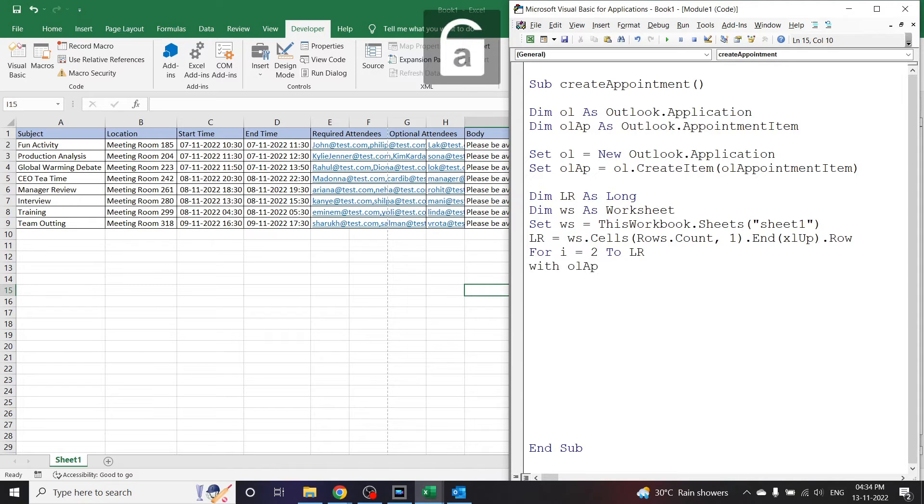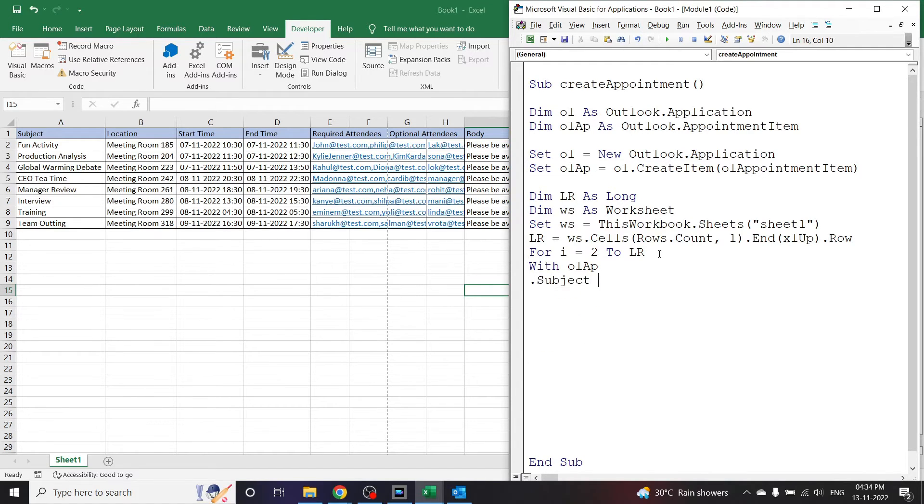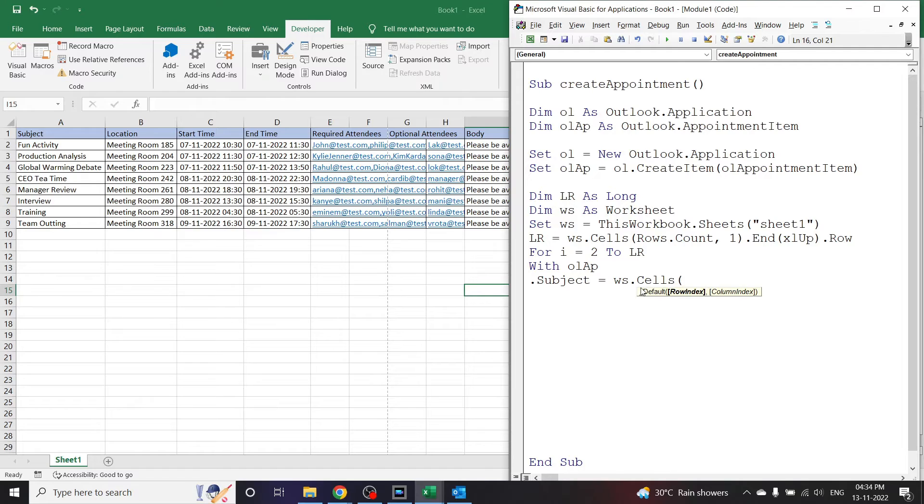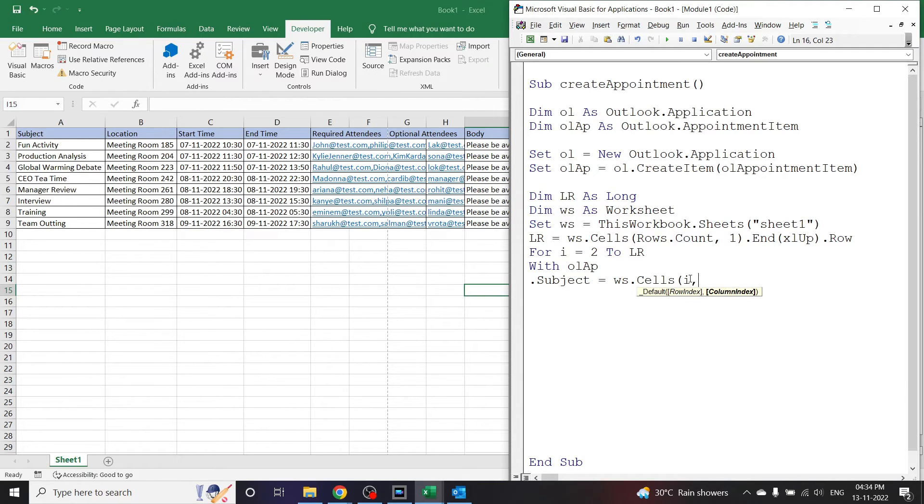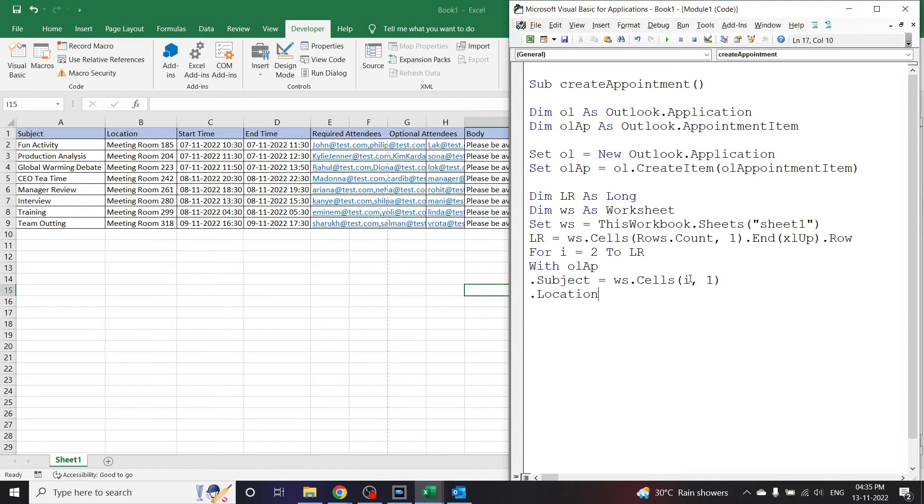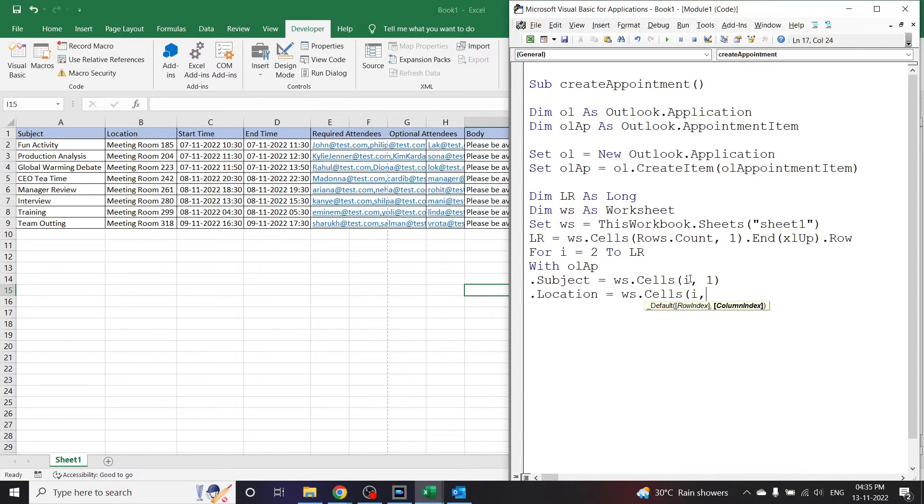With olap, that is the item we have created, the appointment item, enter dot Subject is equal to - now the subject here is the first column. So ws, that is the worksheet, dot Cells in bracket the row index is 2 but it will change, so it will be i comma the column is always 1 for subject bracket closed. Next, dot Location is equal to ws.Cells in bracket i and the column index is 2. Enter.